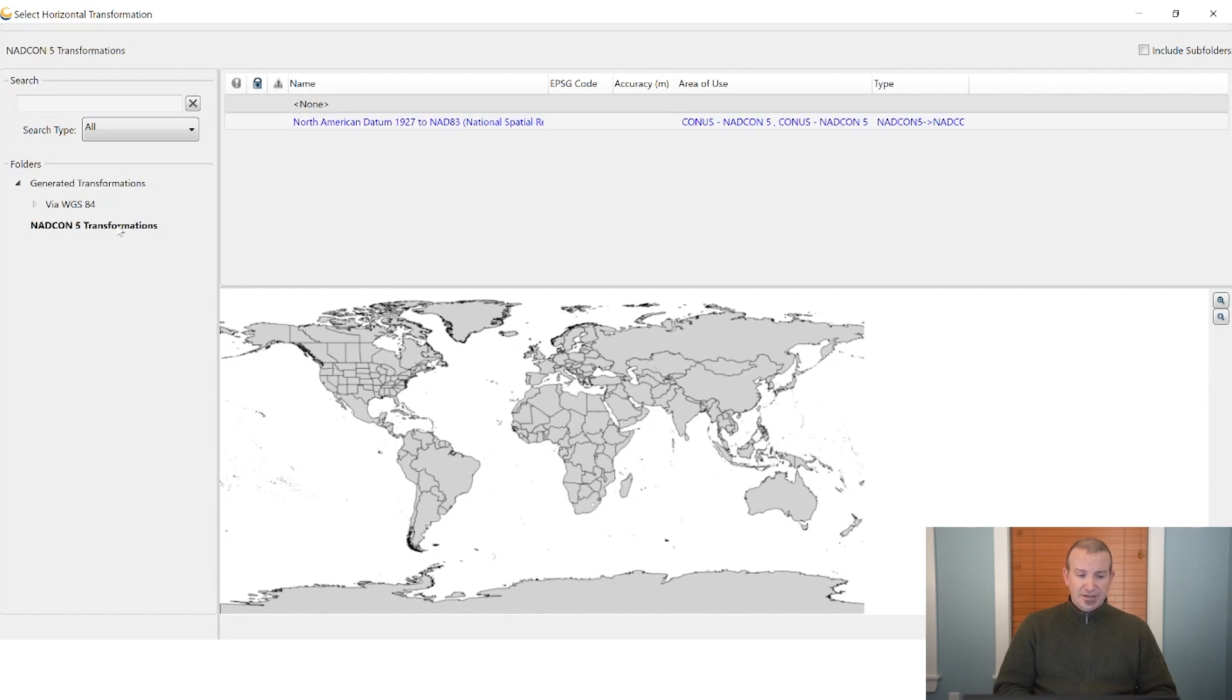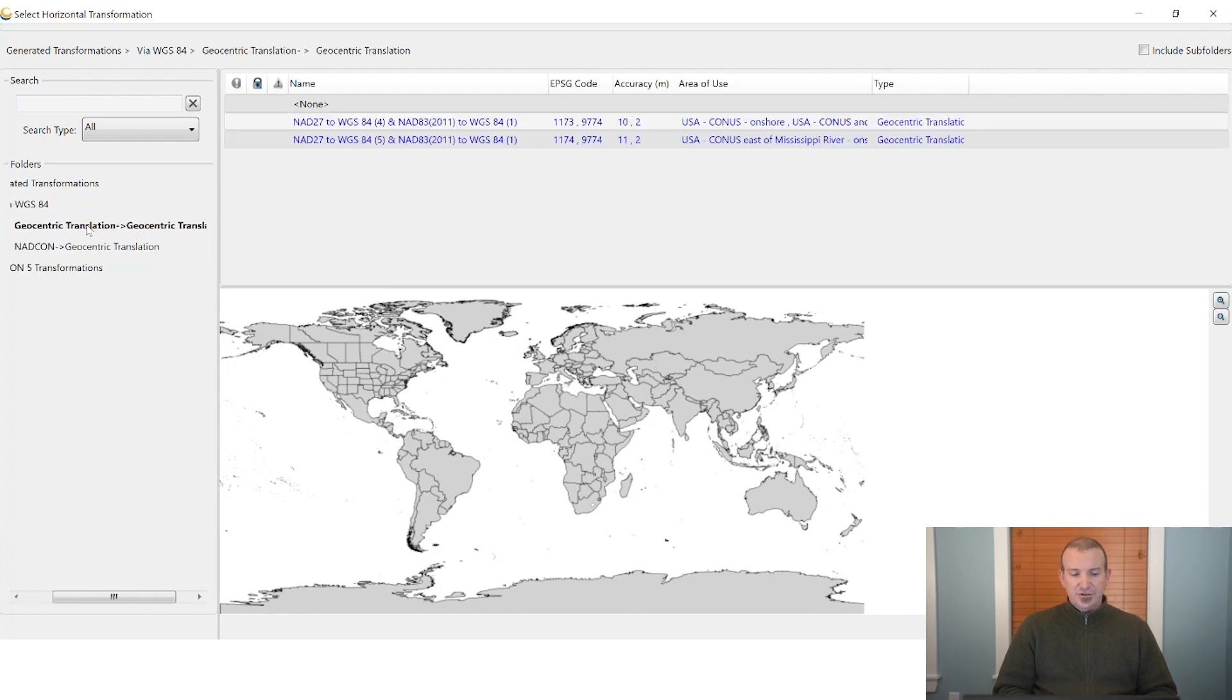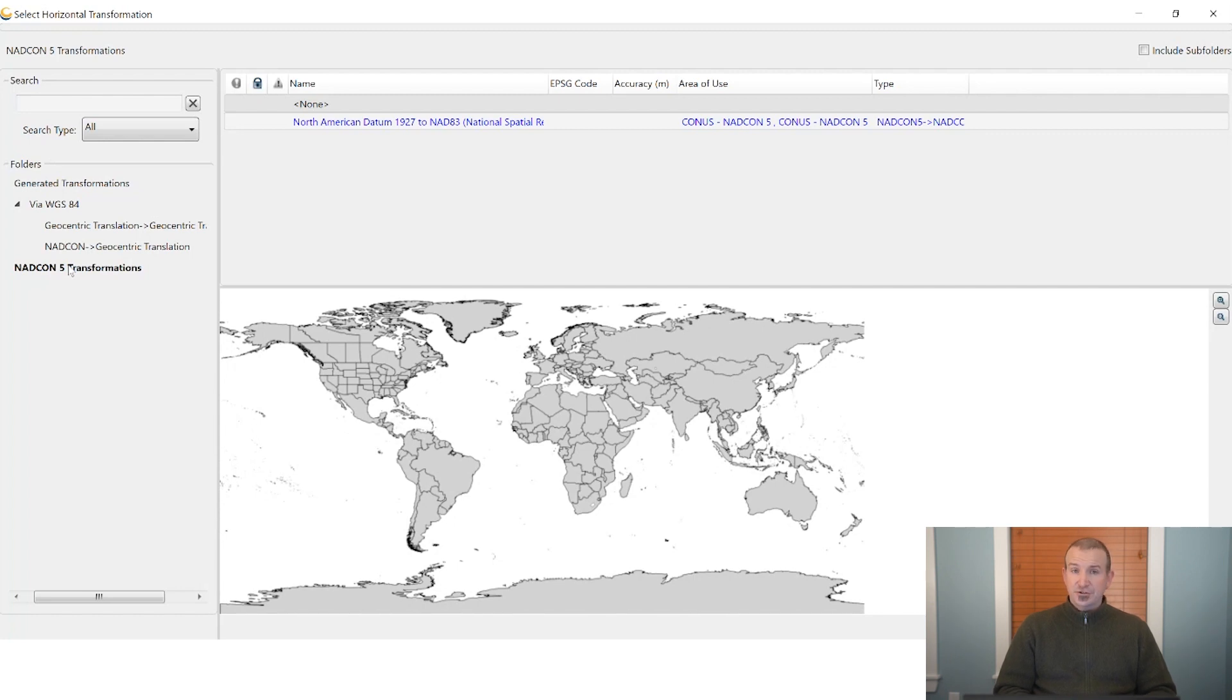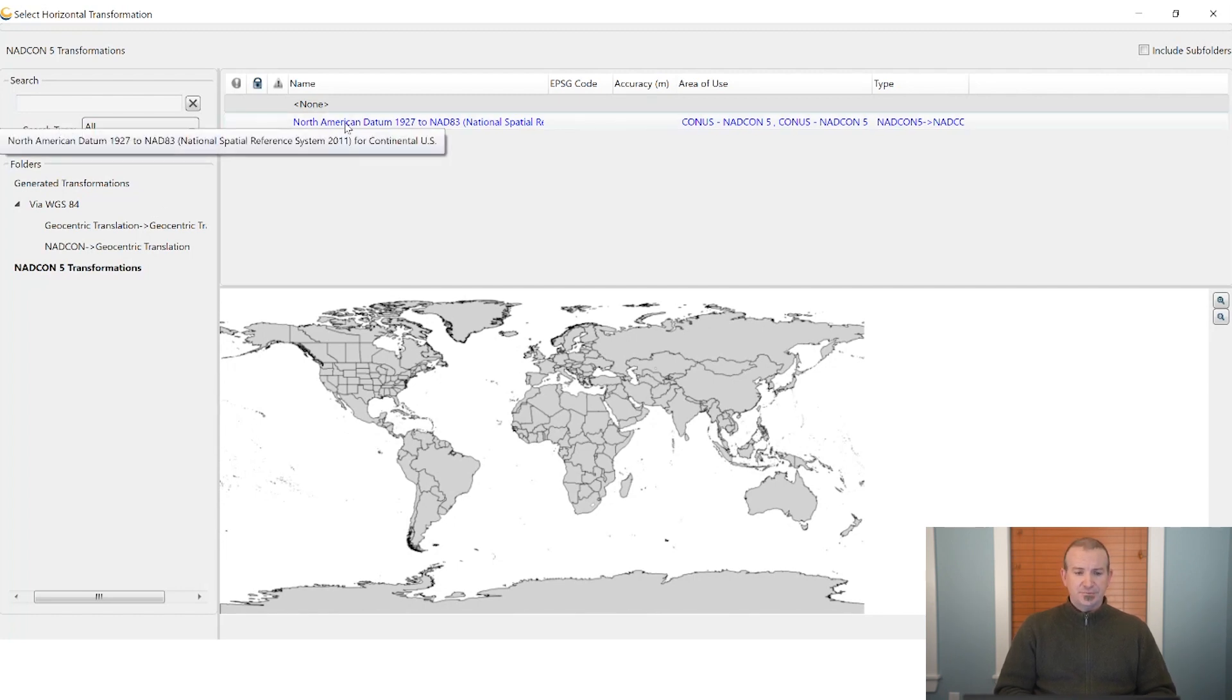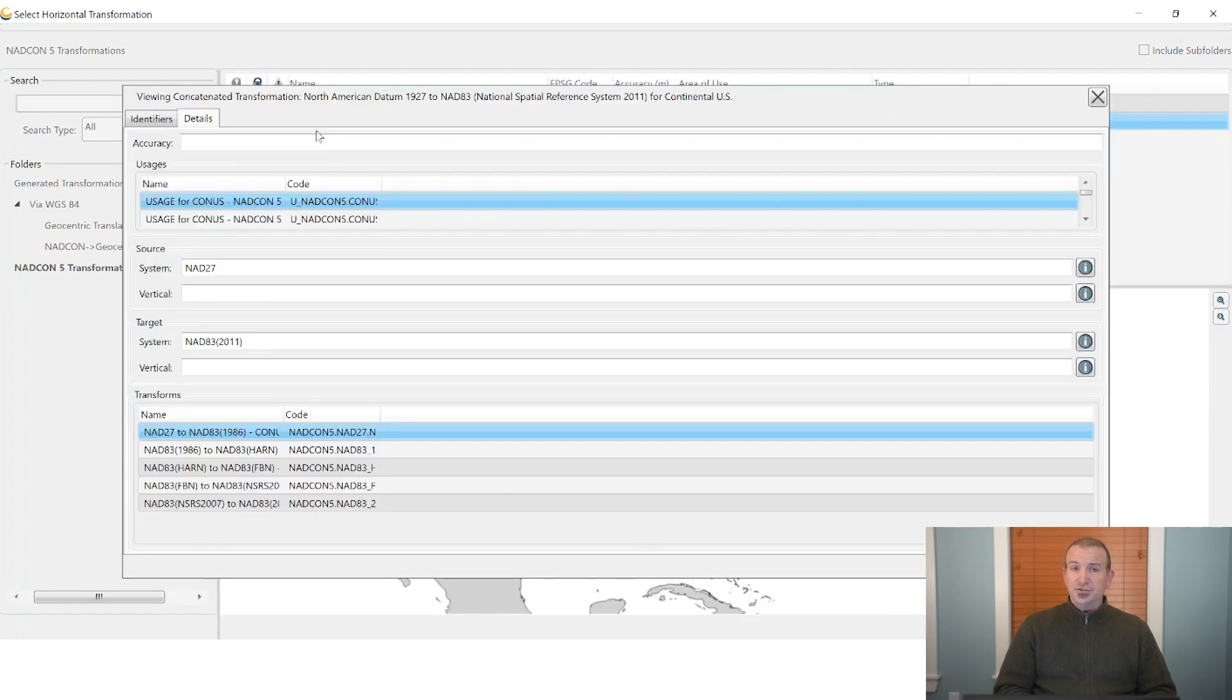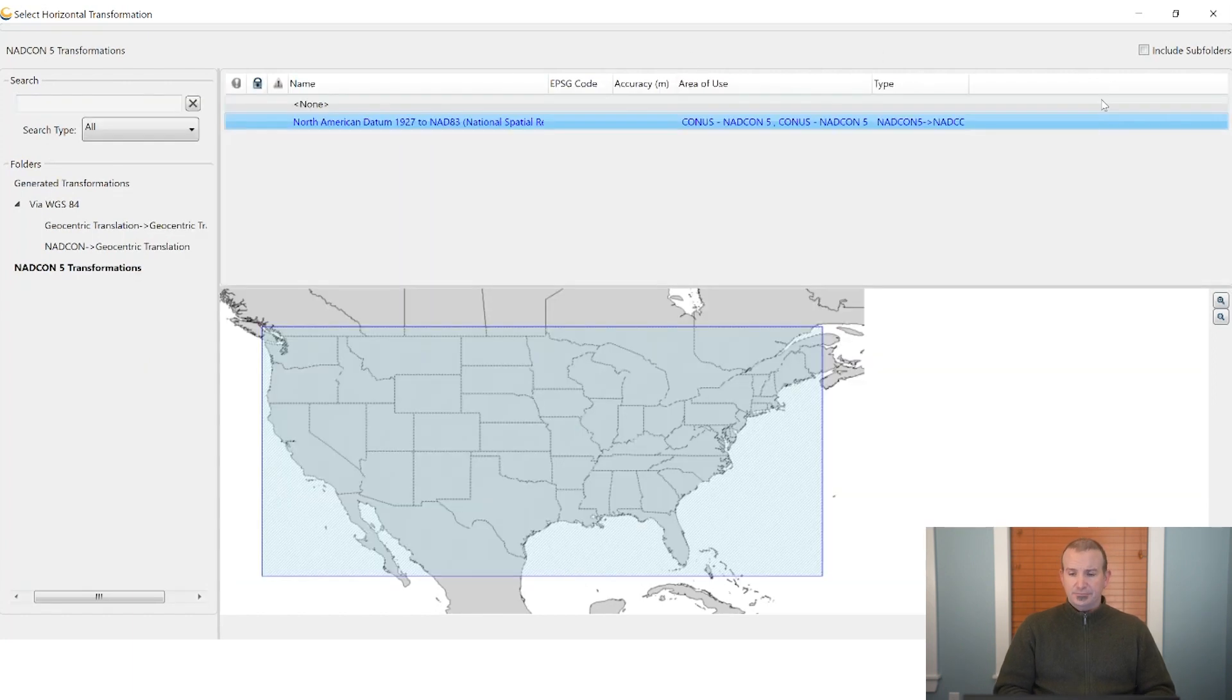Here we'll see we have a selection of transformations that are either automatically generated combinations that go through different transformations or we have the NADCON 5 transformations which here in the States are our current official survey standard for making that transformation. If we right click on any of the transformation options again you'll see we can view the info and take a look at any of the individual parameters involved.